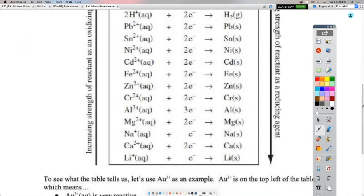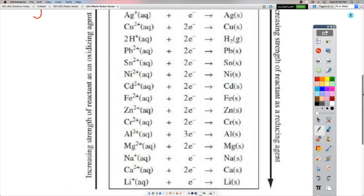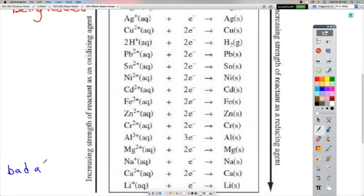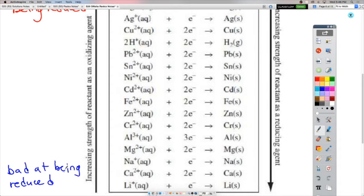Down here, these are the weakest oxidizing agents — the things that are the worst at being reduced. They're very bad as oxidizing agents, which means they are very bad at being reduced. And when we say bad at, we also mean they don't want to. The things that are good at being reduced really want to be reduced. Things down here that are bad at being reduced don't really want to be reduced.